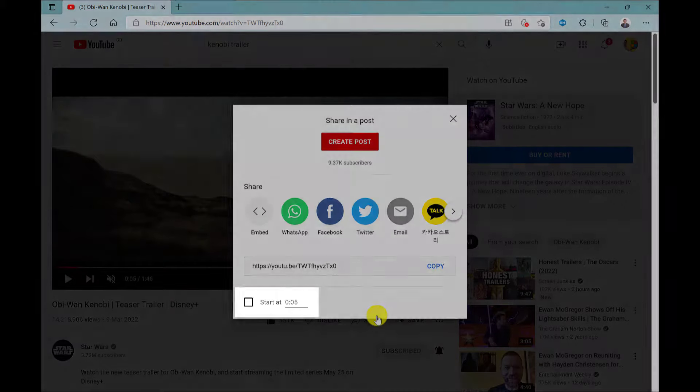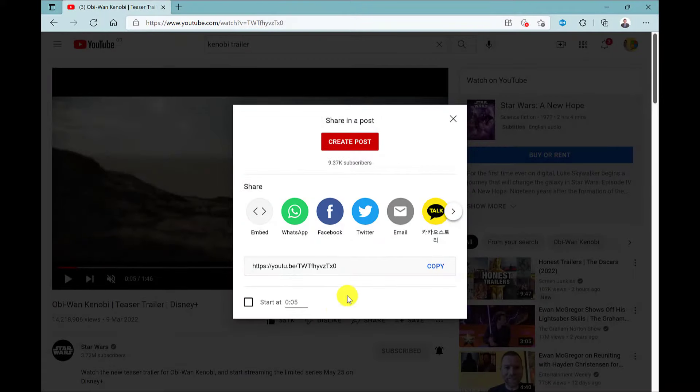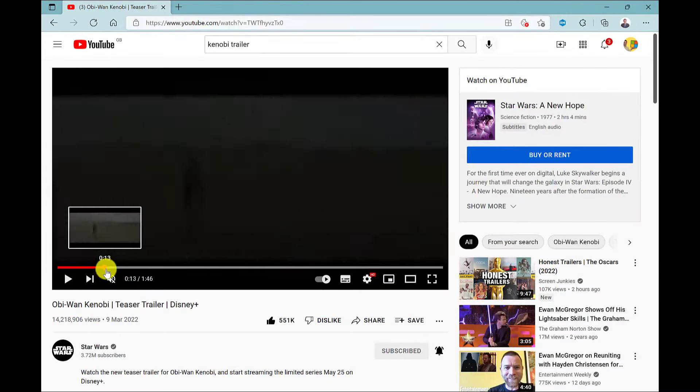You have start at if you want to specify when the video plays from. You can add this manually by clicking here or an easier way is to drag the timeline to the time you want.